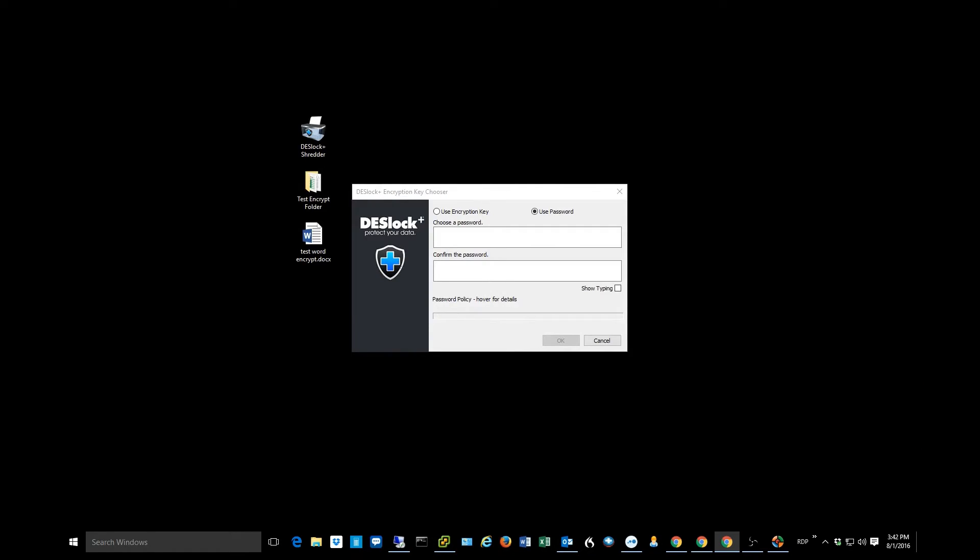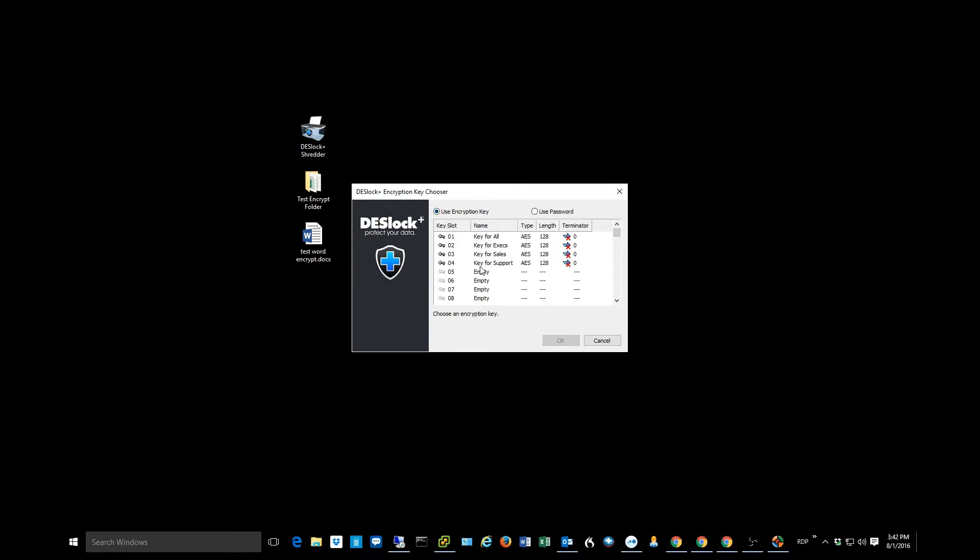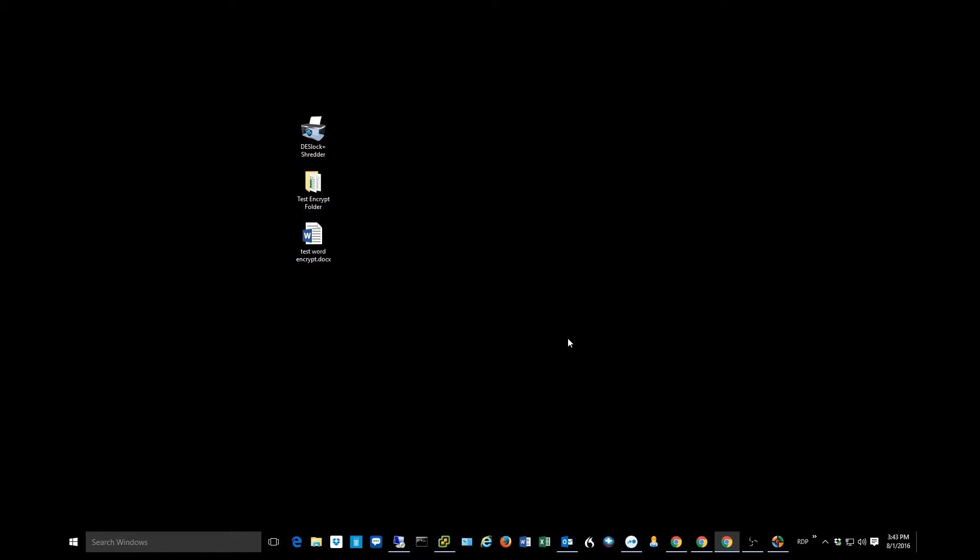For my test here, I'm going to just use one of the keys that's assigned to me. So I'm going to go ahead and use the key for support. Click OK. And voila, here's the encrypted version of my file.